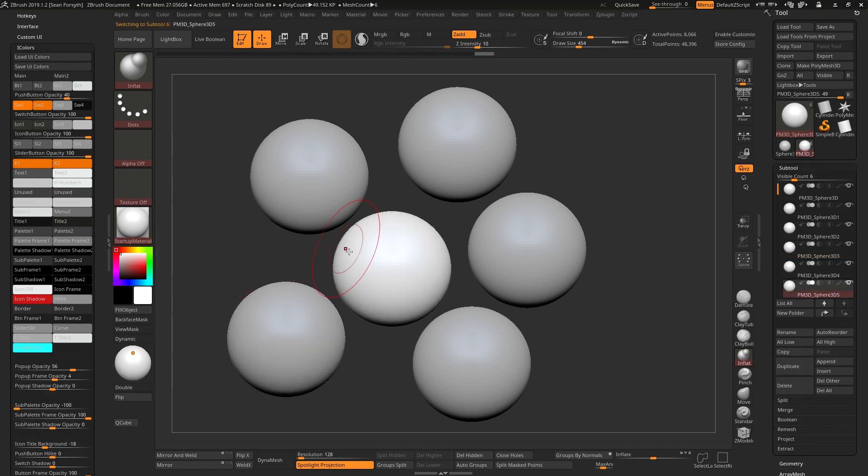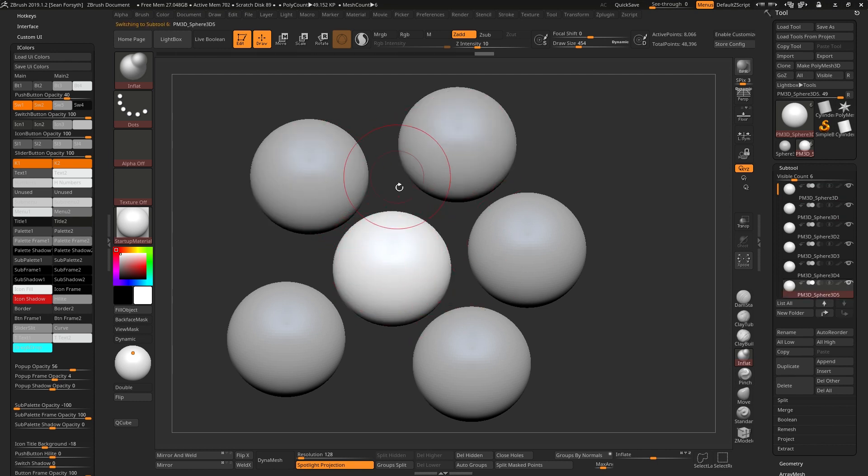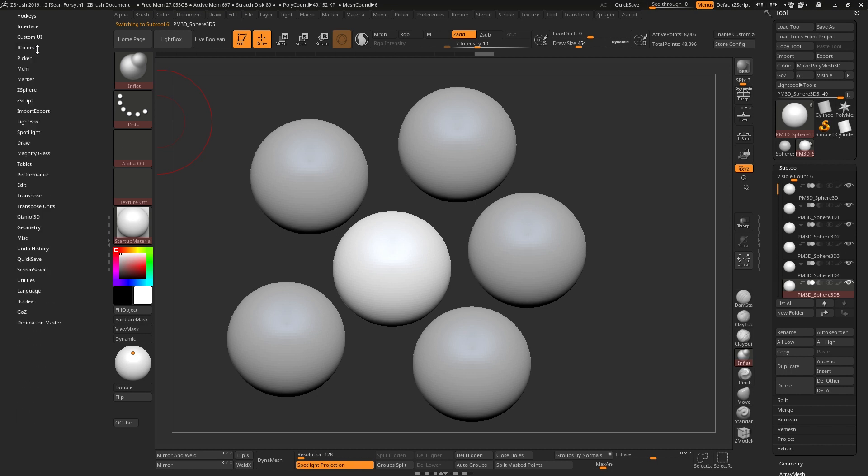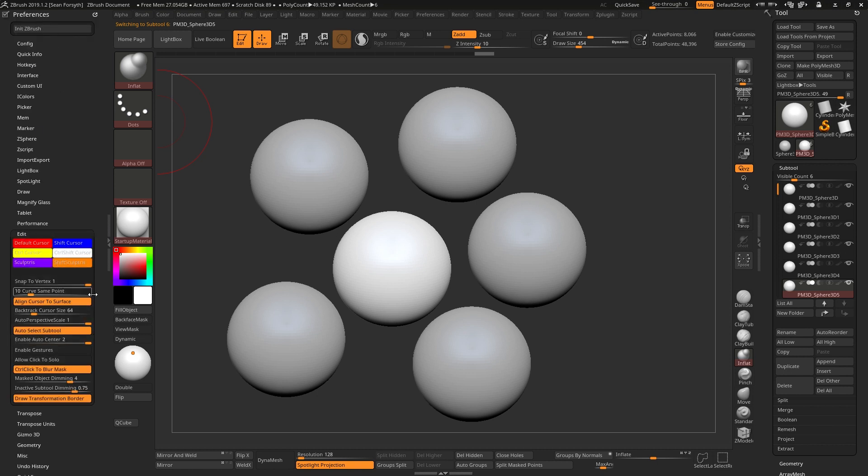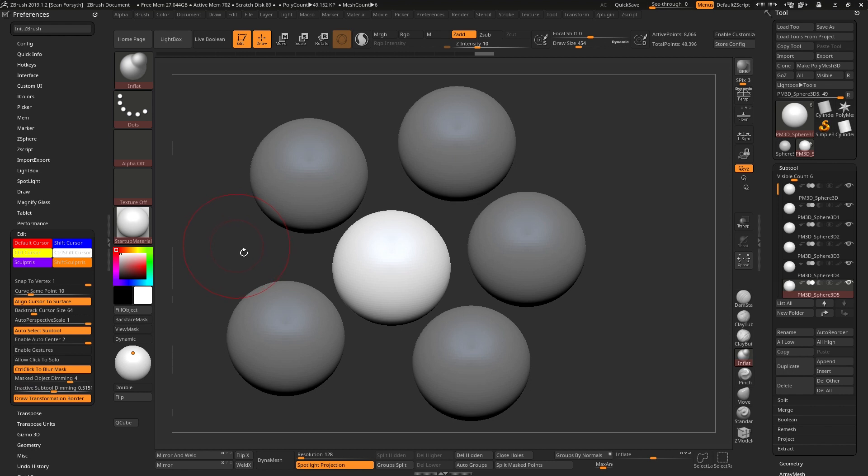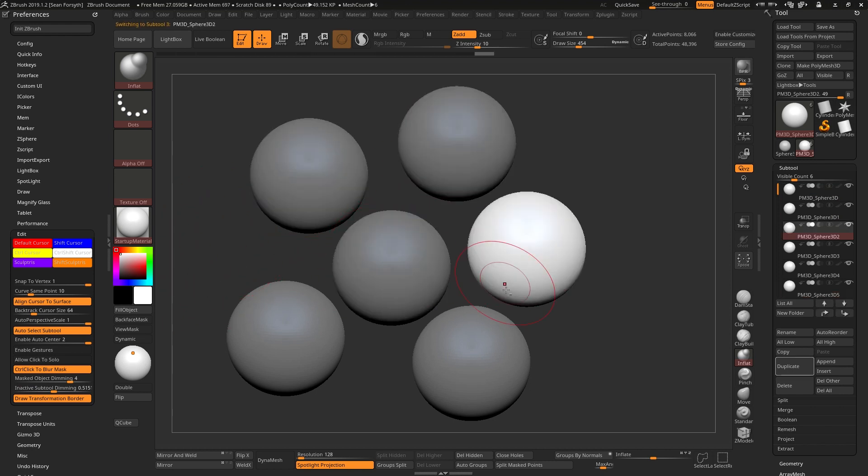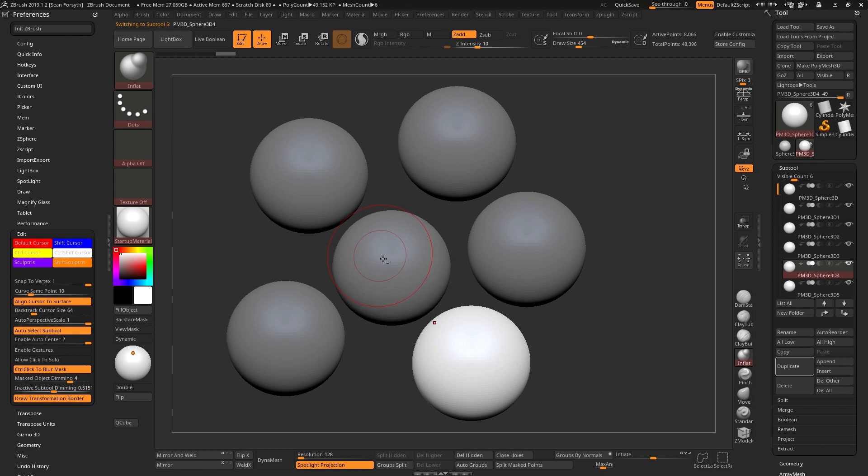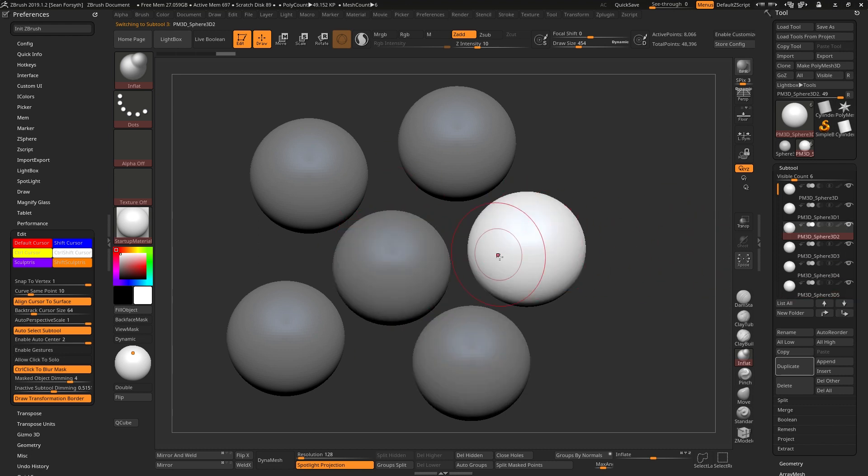One last thing is that it can also be difficult to see the active subtool because the difference between them is not that great on the interface. So to do this, we go down in the preferences menu again, go down to the edit menu and you'll see that there's something called inactive subtool dimming. If I lower this value and I click anywhere in the canvas, you'll see that's now the difference between an active subtool and an inactive subtool. So that should make that more obvious as well as making this more obvious.